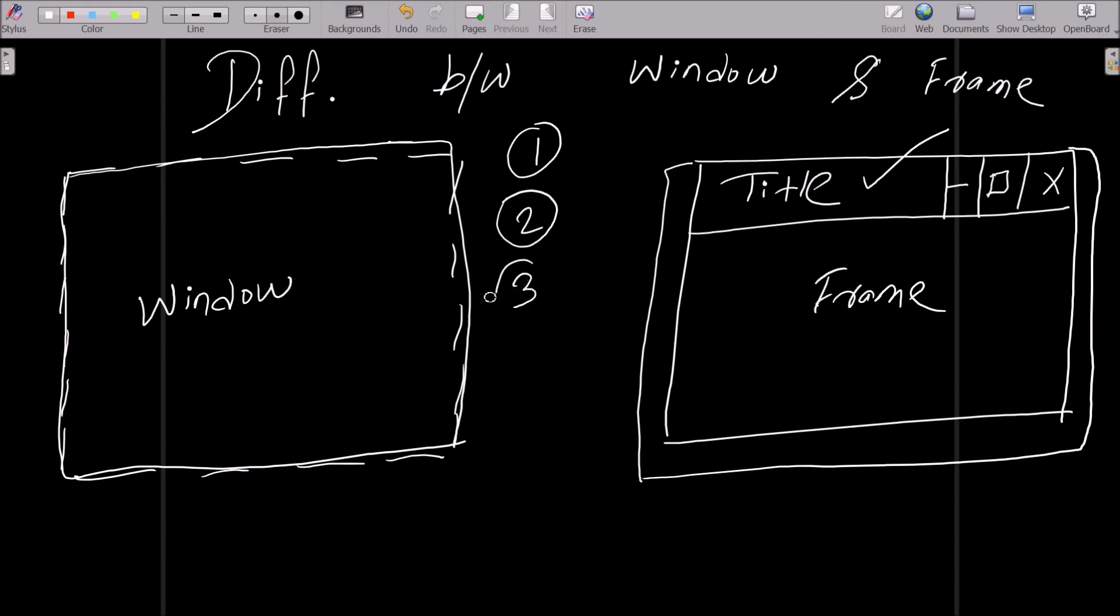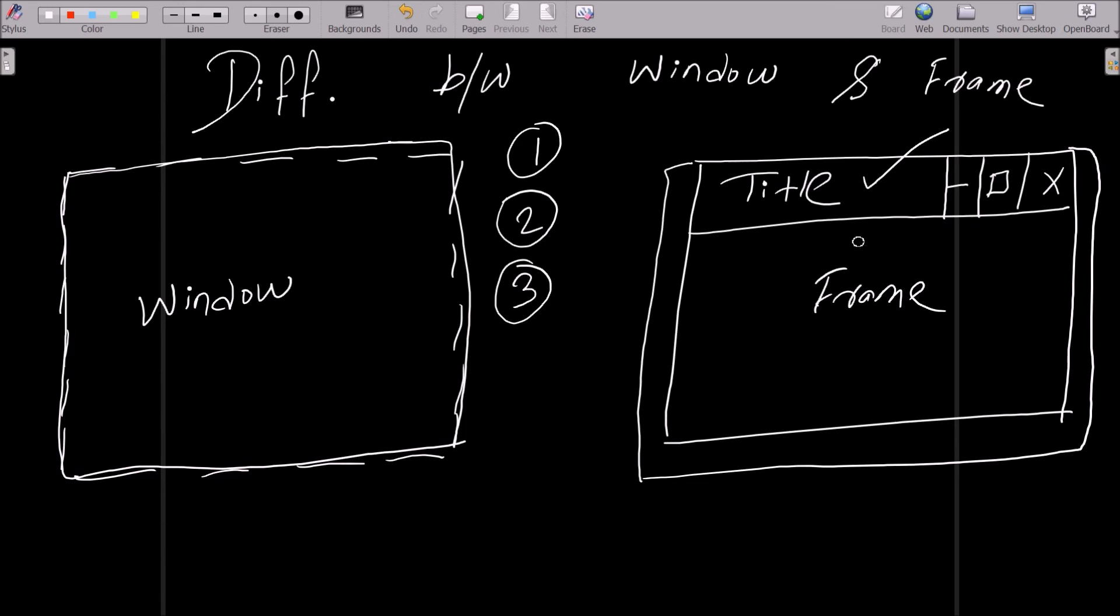And the third difference is: frame has the title bar, border, close button, minimize, maximize, resizable, and movable option. Frame has all these features, but window does not. Now the fourth difference is: